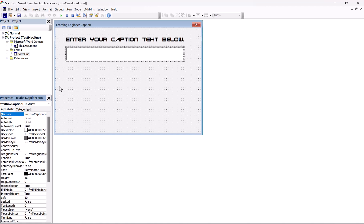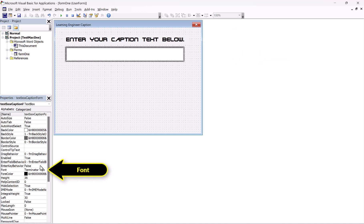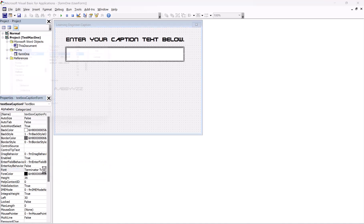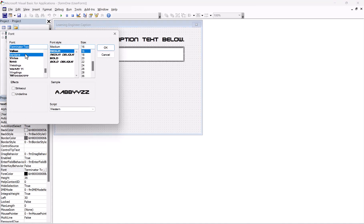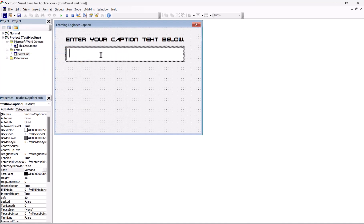We can do all kinds of font changes with this. Let's just see — it's still Terminator. So we could change Terminator to Verdana. I like Verdana. There we are — that looks good.